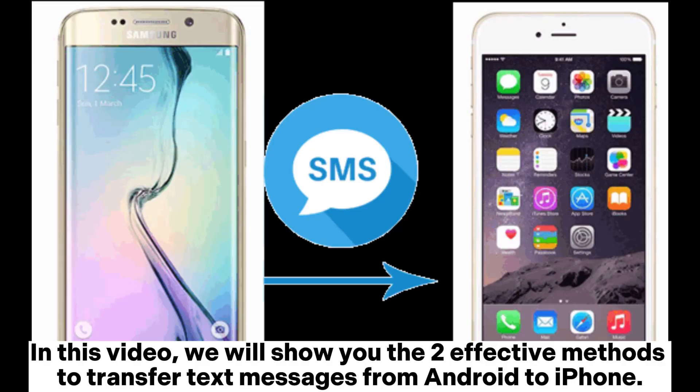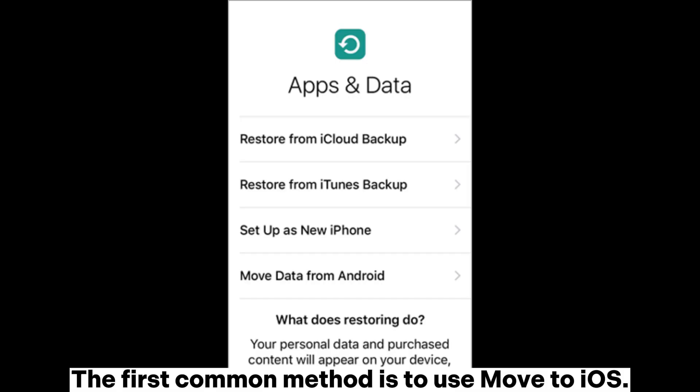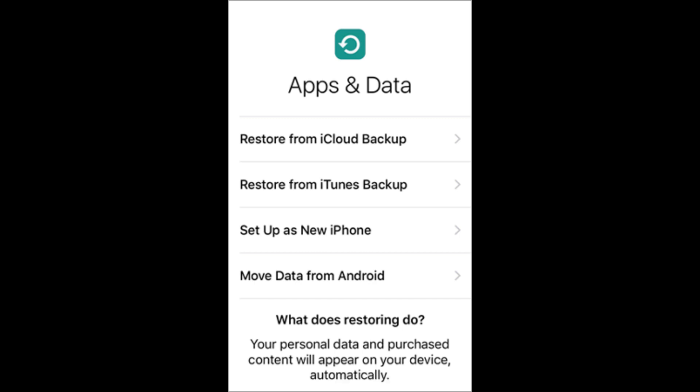In this video, we will show you the two effective methods to transfer text messages from Android to iPhone. The first common method is to use Move to iOS.